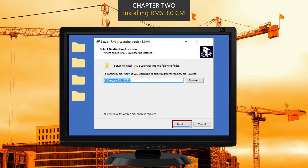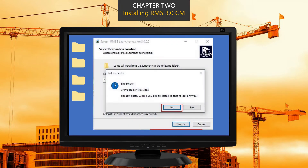The RMS file destination is your choice; however, most just allow the software to be installed in the Program Files folder. Either change the location destination now, or click Next to install RMS into the Program Files destination. Don't be concerned if a window pops up telling you an RMS 3 folder already exists on your device — just select Yes, which lets the software know you want to install into the folder anyway.